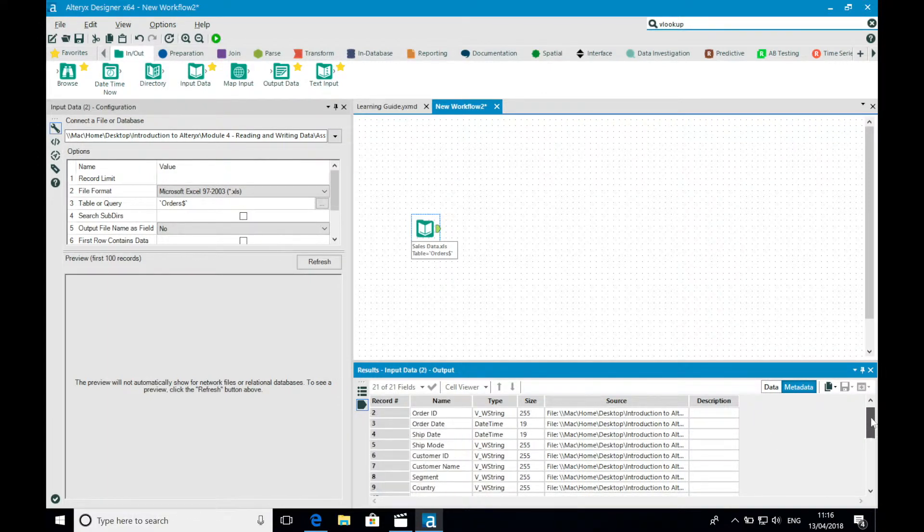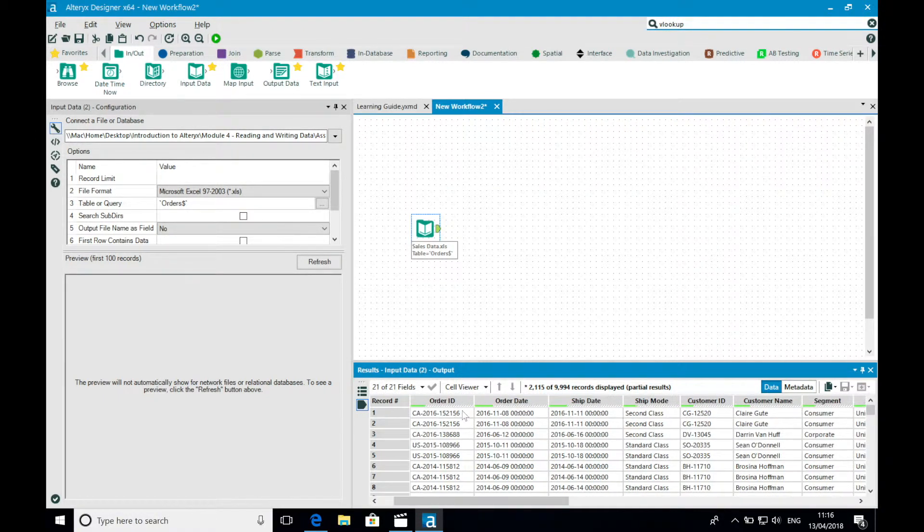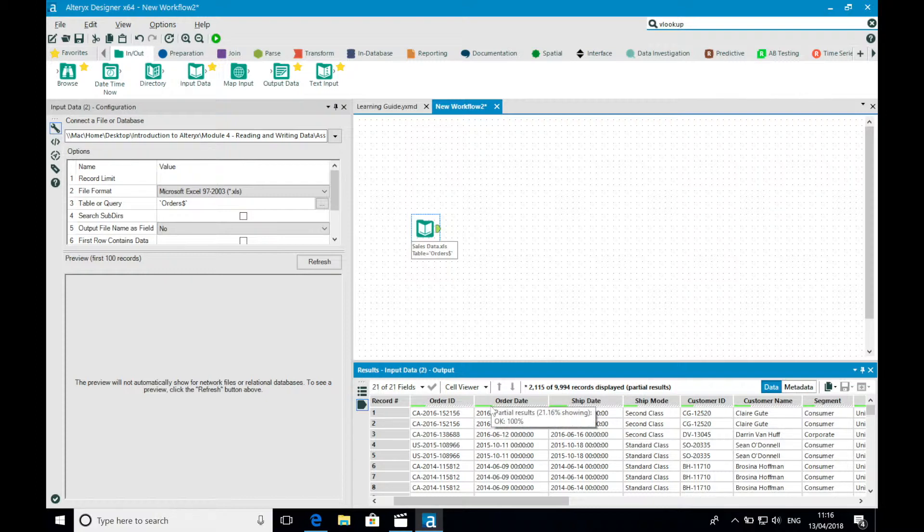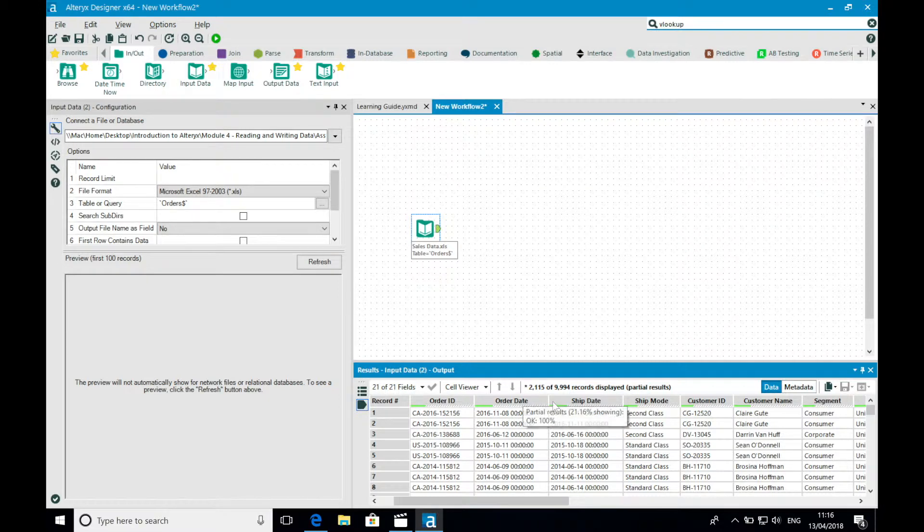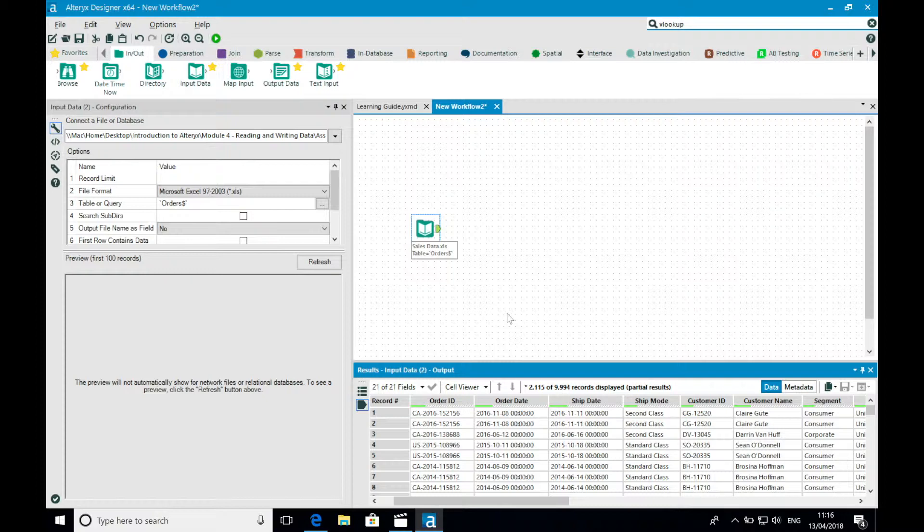You may also notice some coloring under each of the header names. This is giving me a visual hint about the quality of the data within that field. Green means OK, red means bad. So by hovering over the header I get a percentage breakdown of this information. This visual cue can be extremely useful. It's always important to understand the quality of the data you're working with.